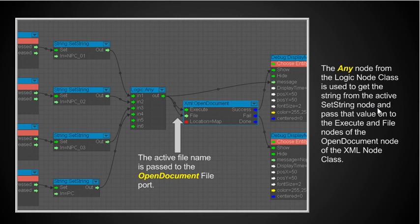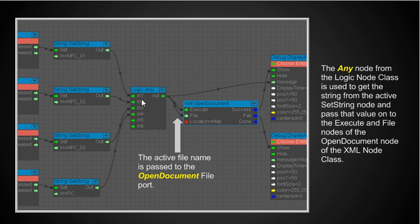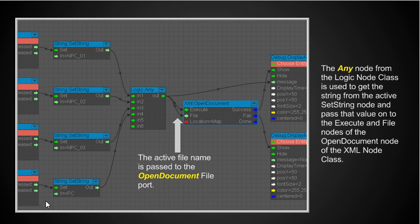So what I'm going to use now is the any node from the logic node class is used to get the string from the active set string node. So I'm using this one here the any node. In other words what happens here is that when this gets activated this goes in here this string npc underscore 01 is now set to the output and that now goes to the file name and also executes the open document. At the same time it activates the message here so that you see which file name it went to and the success activates this one here. When this gets activated it goes in and it comes out and it'll now say npc 02 and npc 02 file will now be open and then same way for this one here and the same way for the pc document. So depending on which one of these keys are activated here on the left will depend upon the string that is fed into the file and each of these strings represents the name of one of the four xml documents. Okay so that's the schema and set it up and make sure that it works.